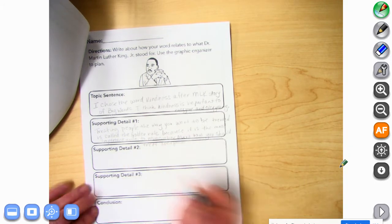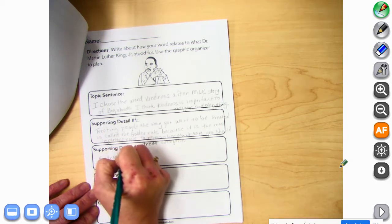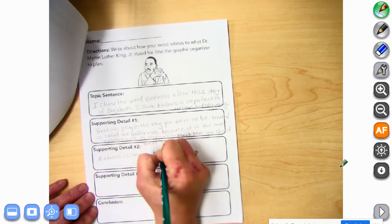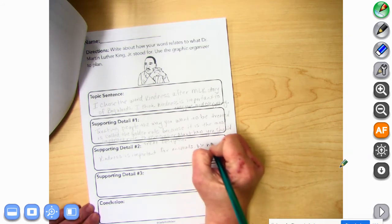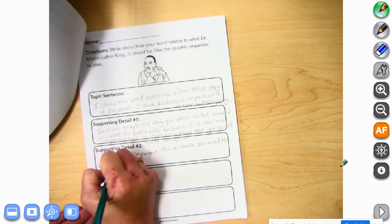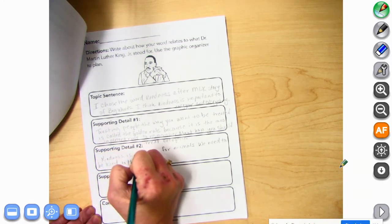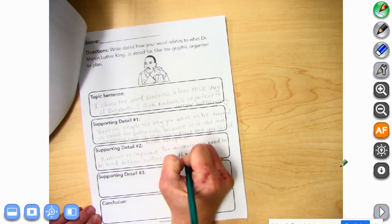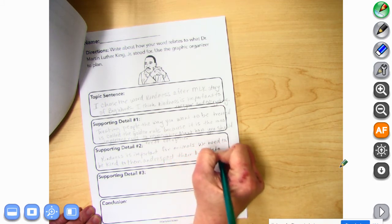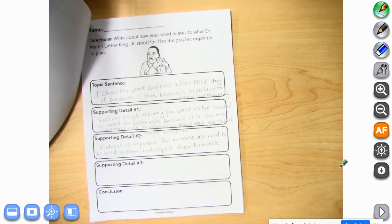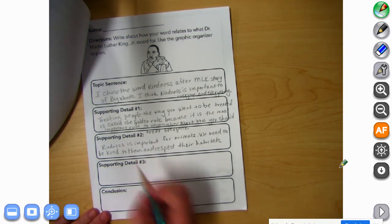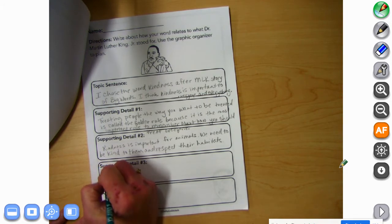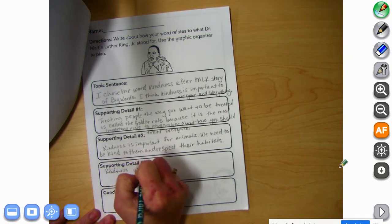My next detail might be kindness is important for animals. You need to be kind to them and respect their habitat, because where they live is important for them. And then my last supporting detail might be about how kindness was an important message.